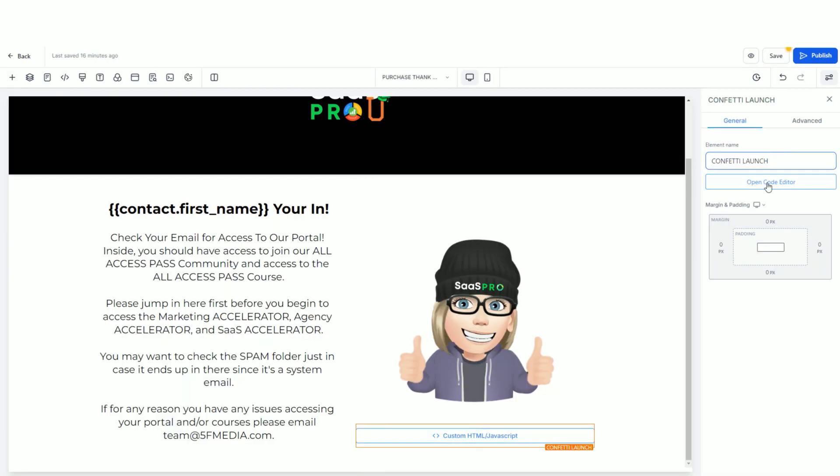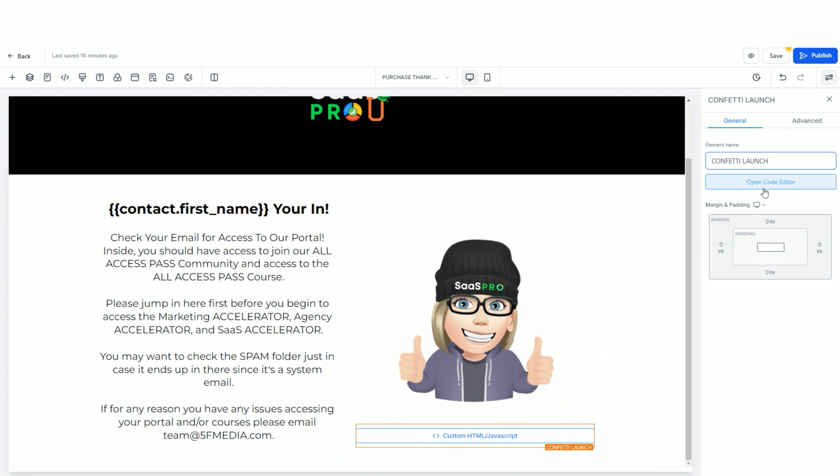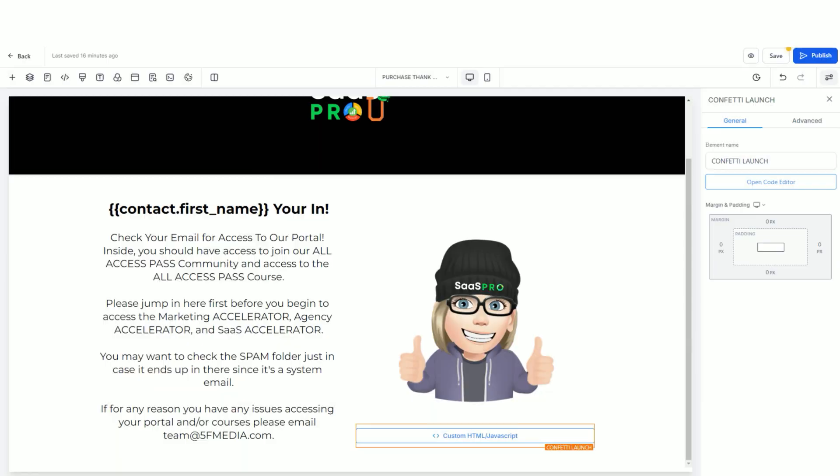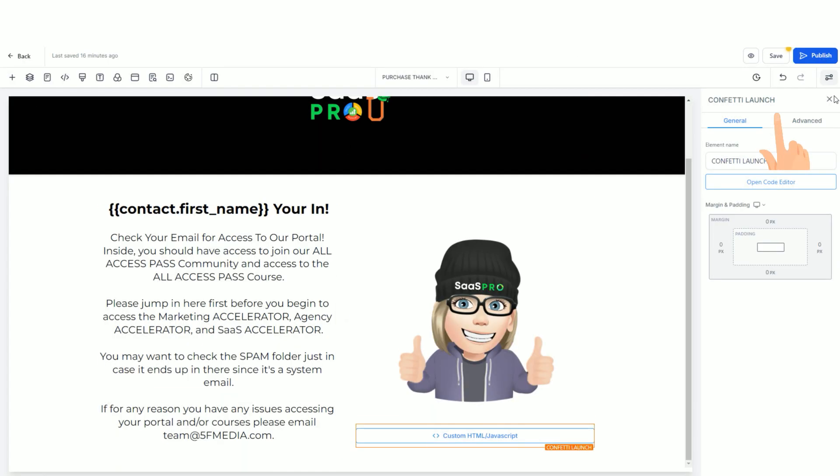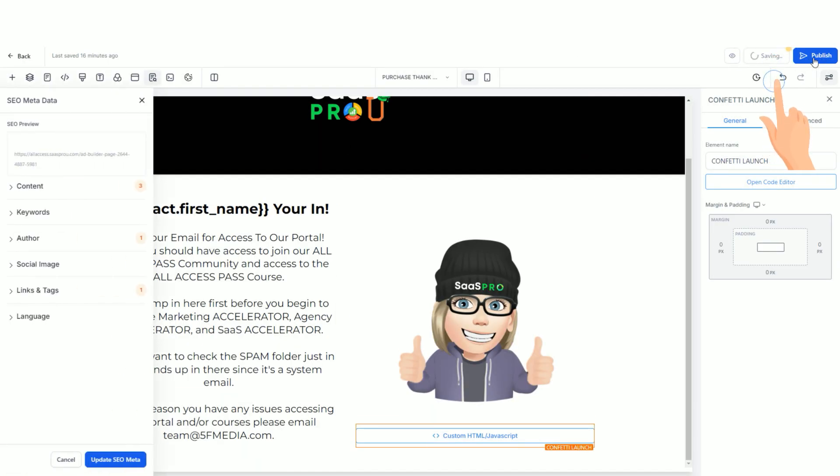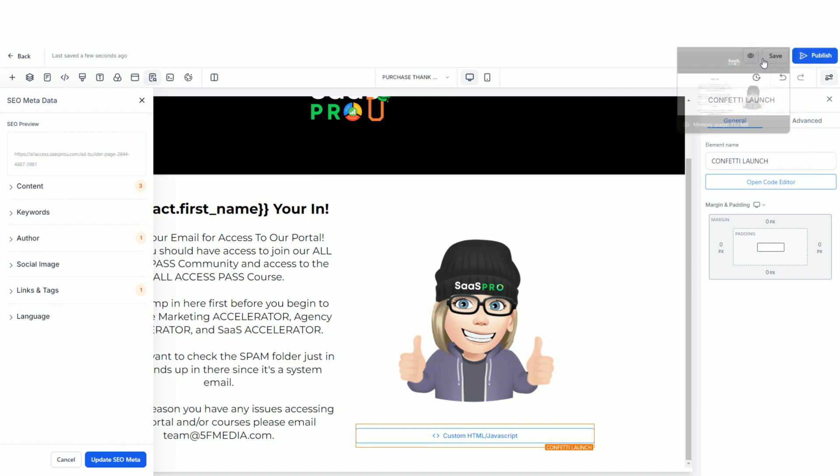And there it is, my element name, my custom code, and then you want to remember to hit save and publish to make sure that your site is published.